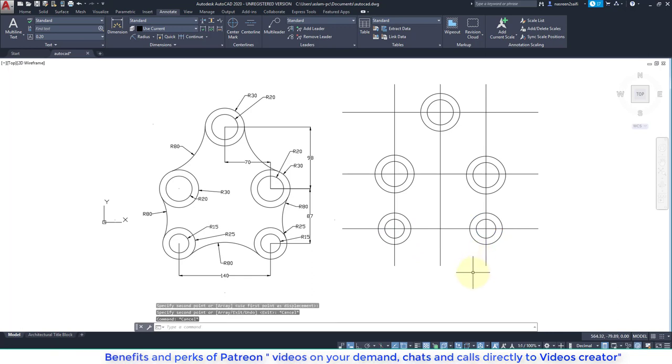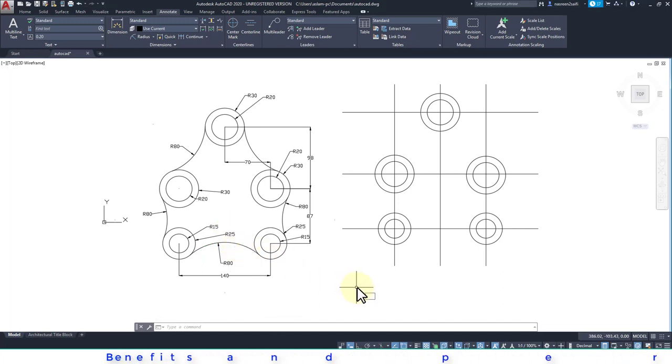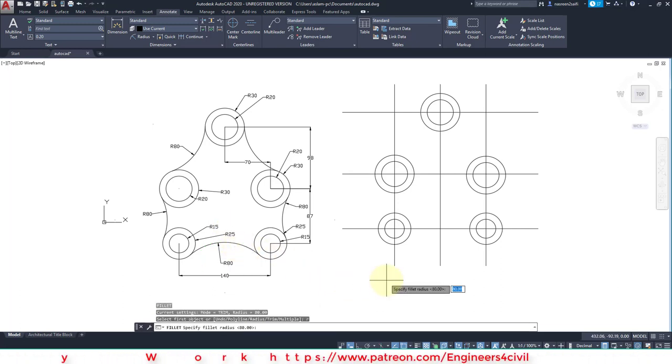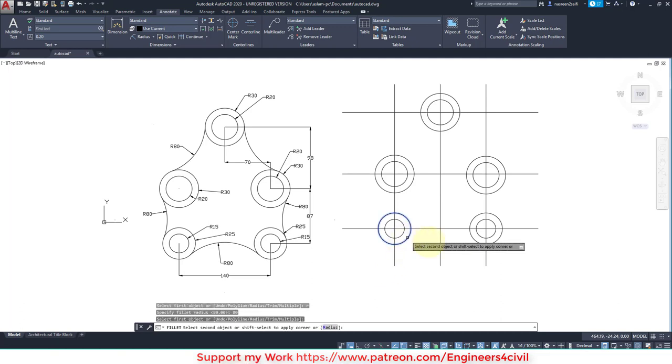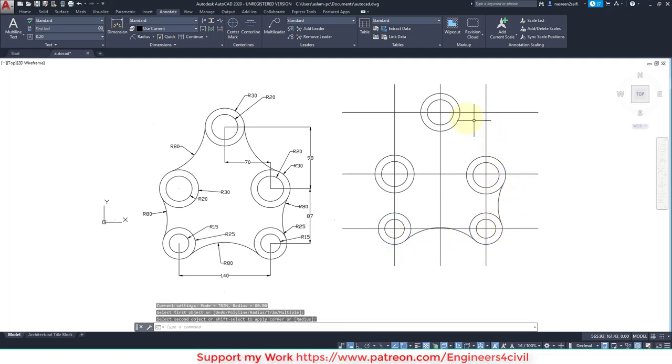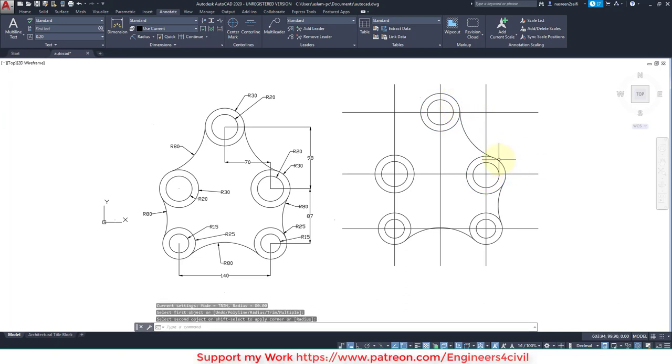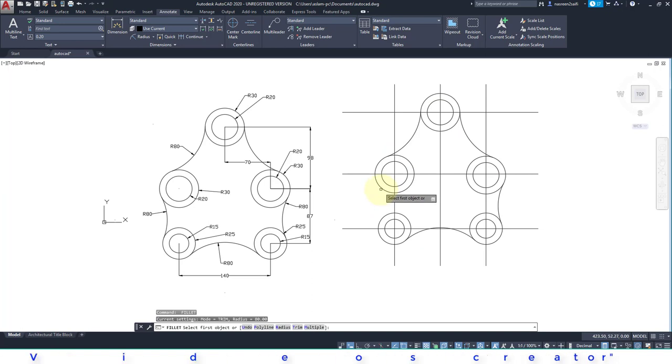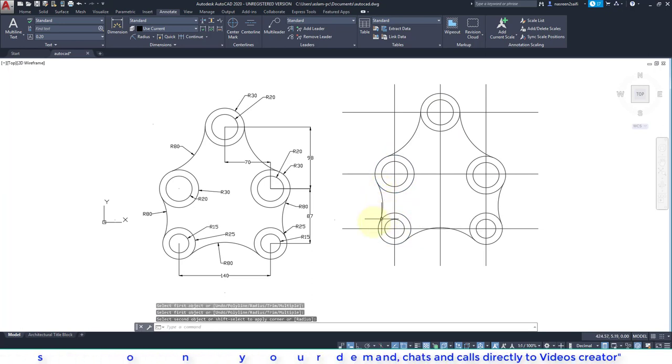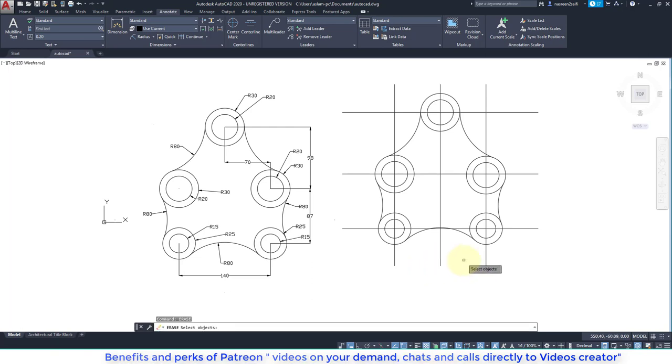Then take the fillet command because this radius is 80. So F enter, R enter for radius, 80 enter, and click the outer circles, enter. Activate the fillet command, we don't require to again and again give the radius of fillet. Erase the extra lines.